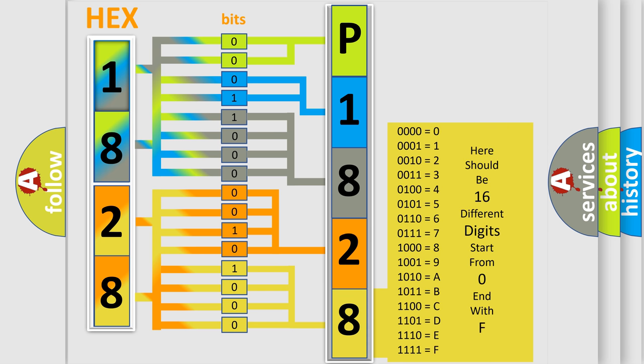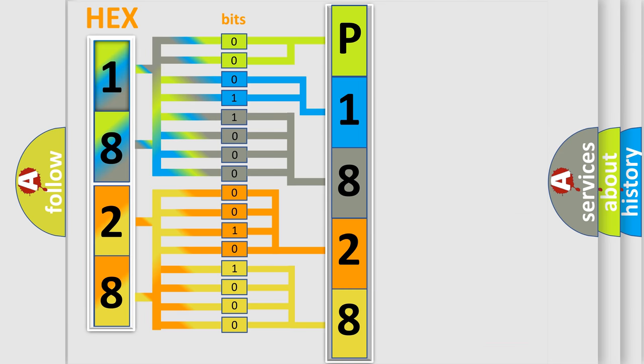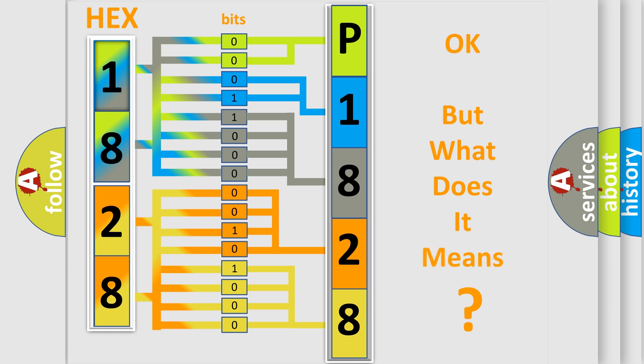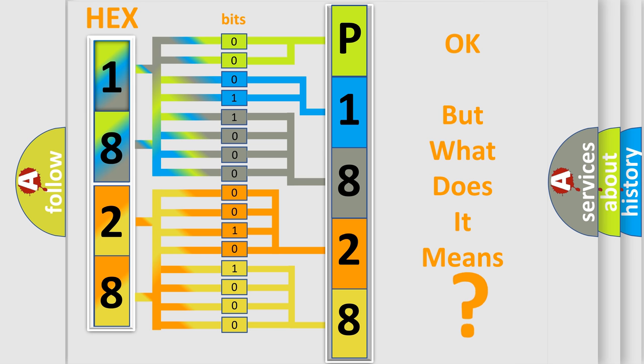We now know in what way the diagnostic tool translates the received information into a more comprehensible format. The number itself does not make sense to us if we cannot assign information about what it actually expresses. So, what does the diagnostic trouble code P1828 interpret specifically for Volkswagen car manufacturers?